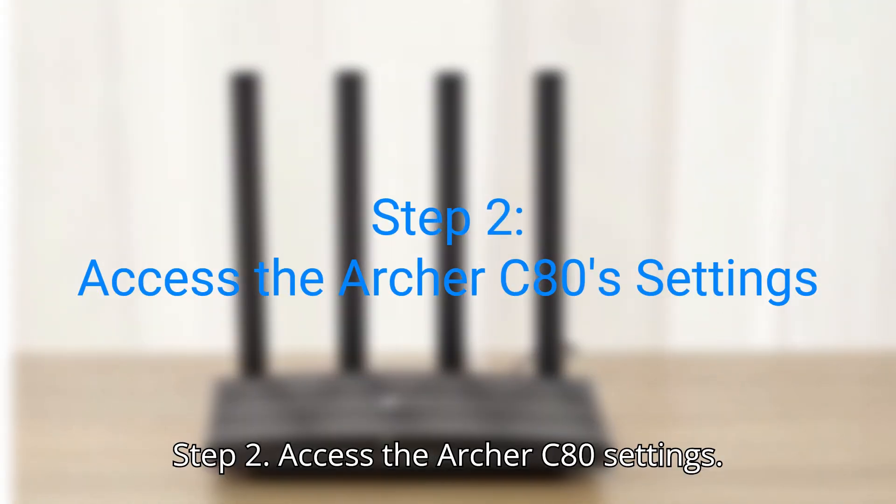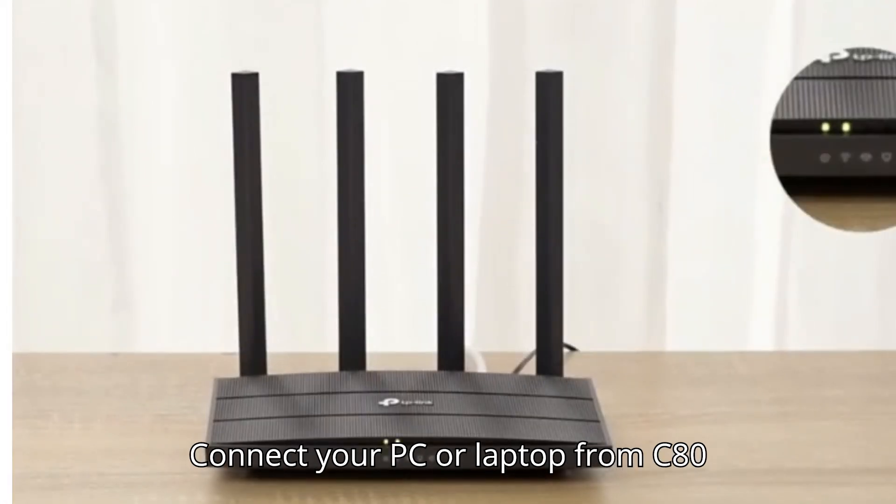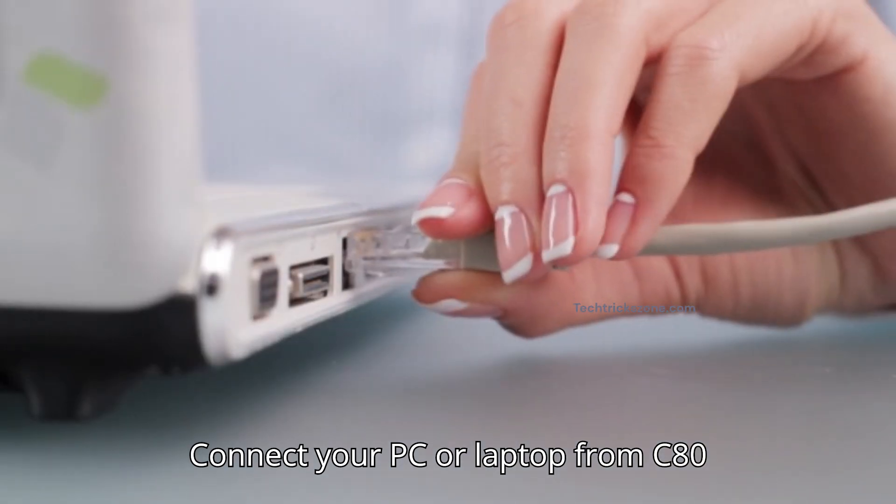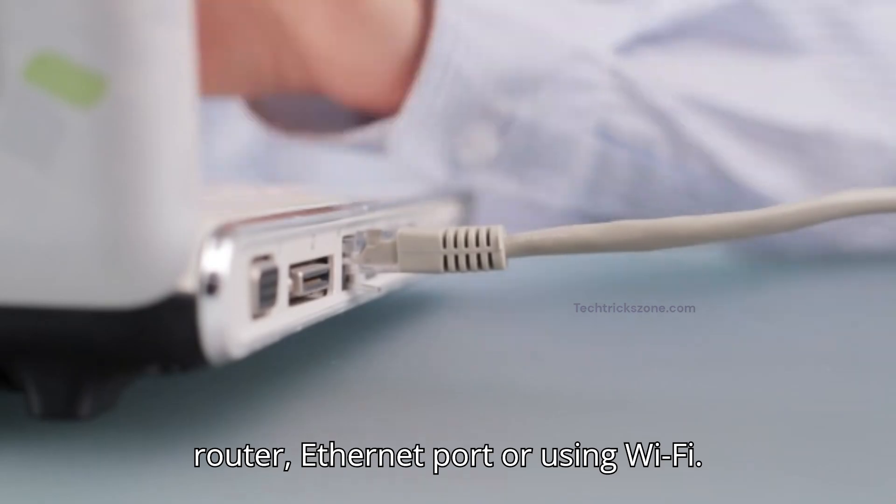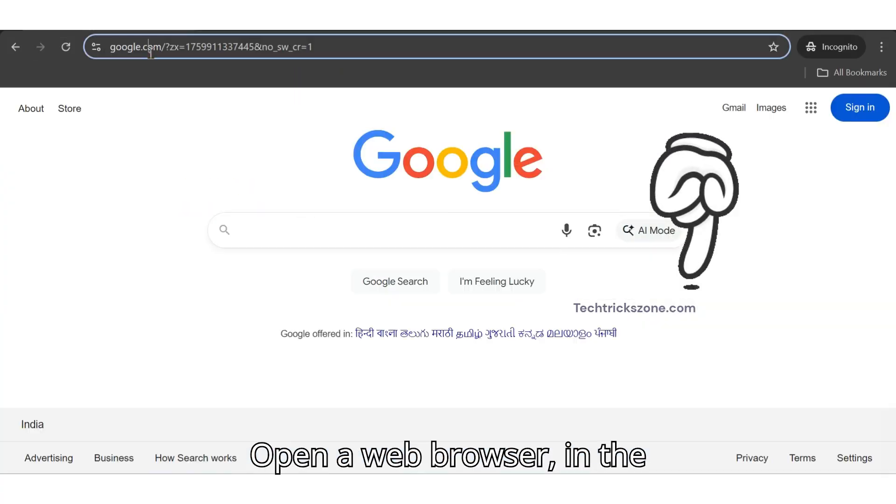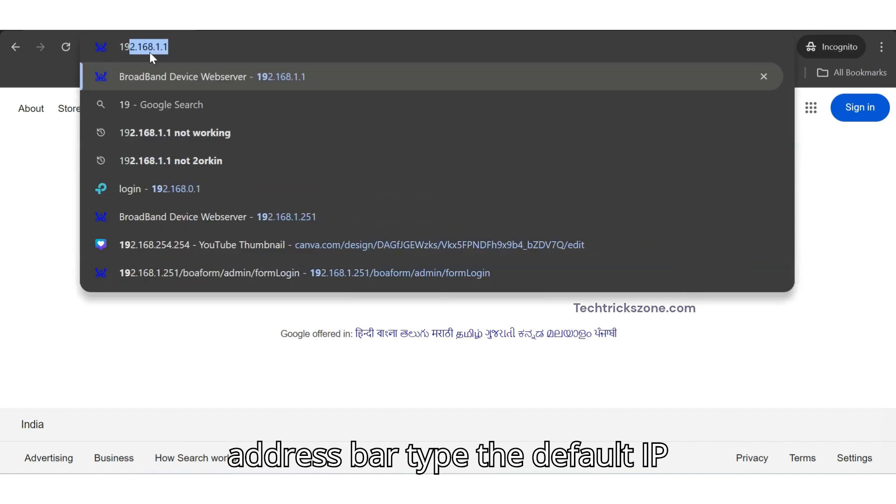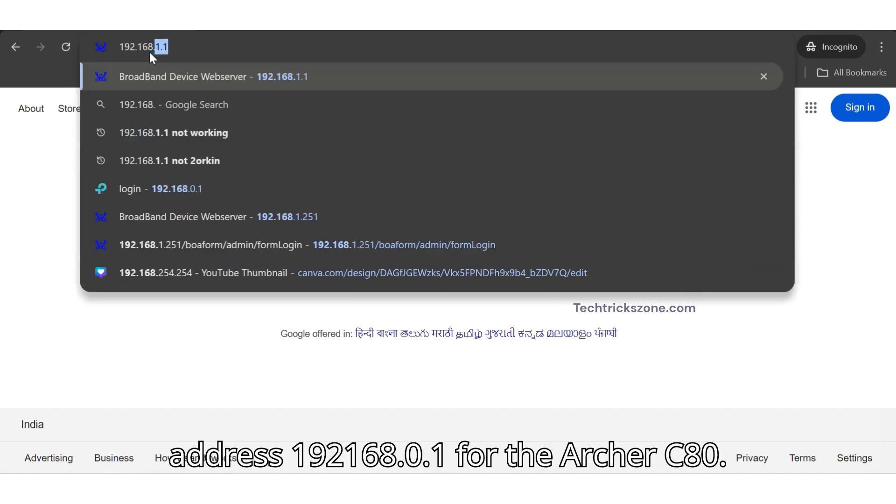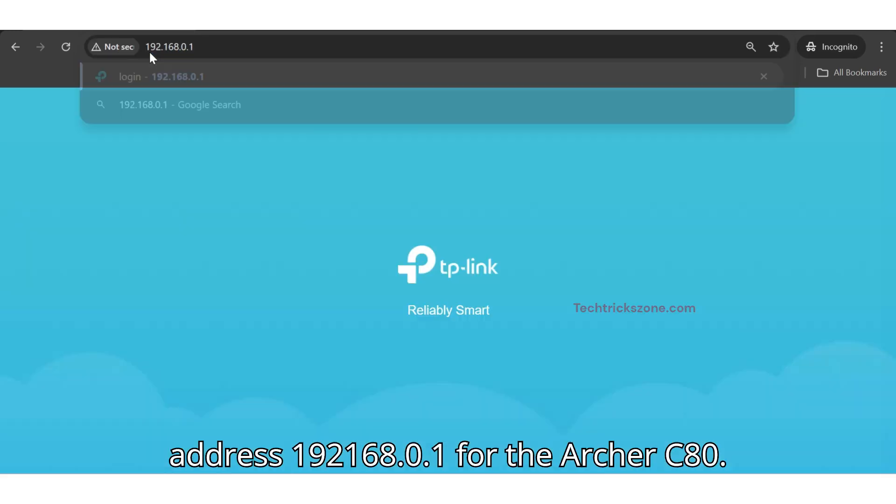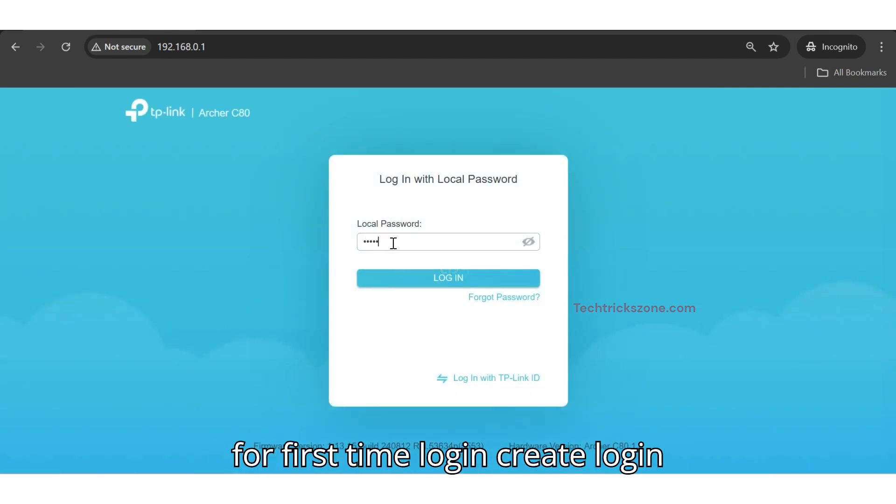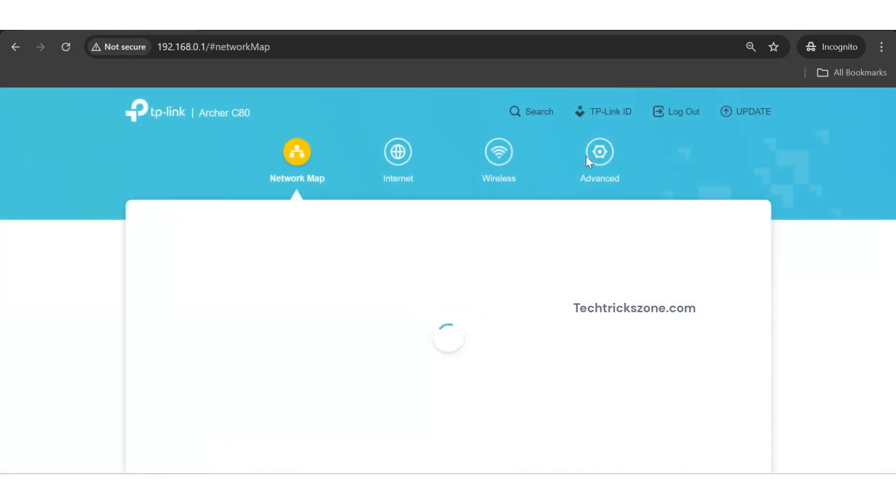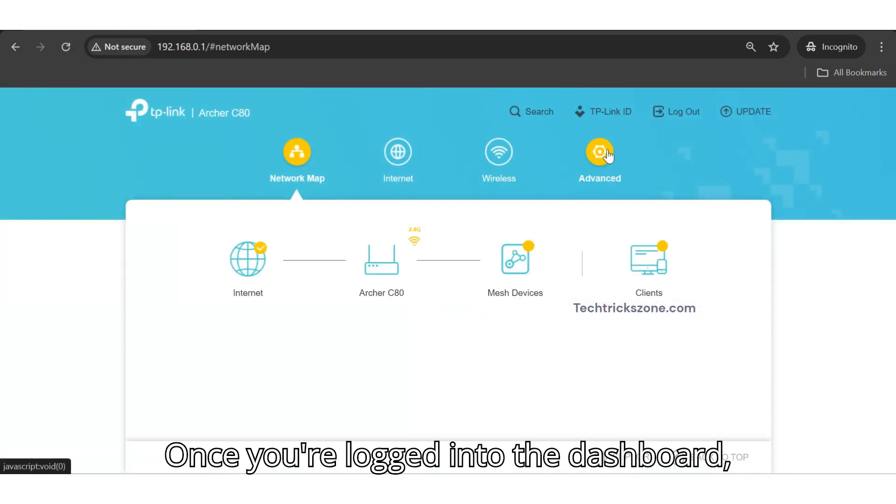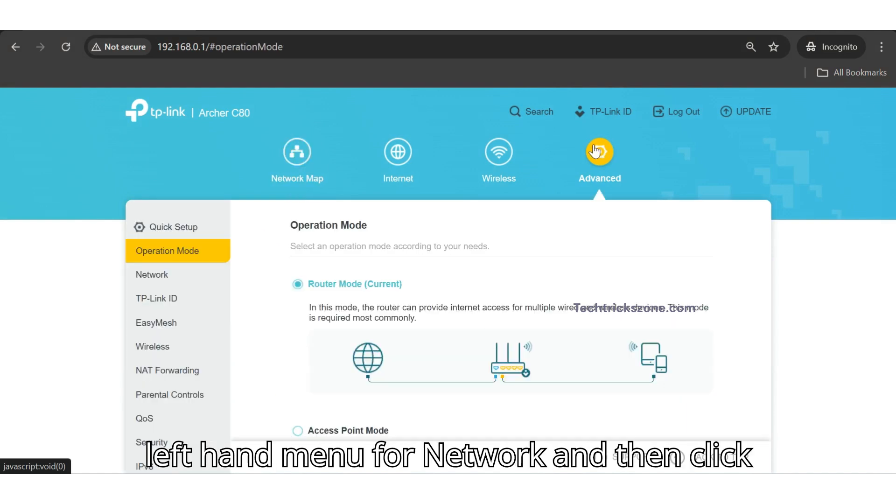Step 2. Access the Archer C80 settings. Connect your PC or laptop from C80 router Ethernet port or using Wi-Fi. Open a web browser. In the address bar, type the default IP address 192.168.0.1 for the Archer C80. Log in using admin password or if for first time login, create login password and press start button. Once you're logged into the dashboard, click on Advanced tab, then look on the left-hand menu for Network, and then click on LAN.